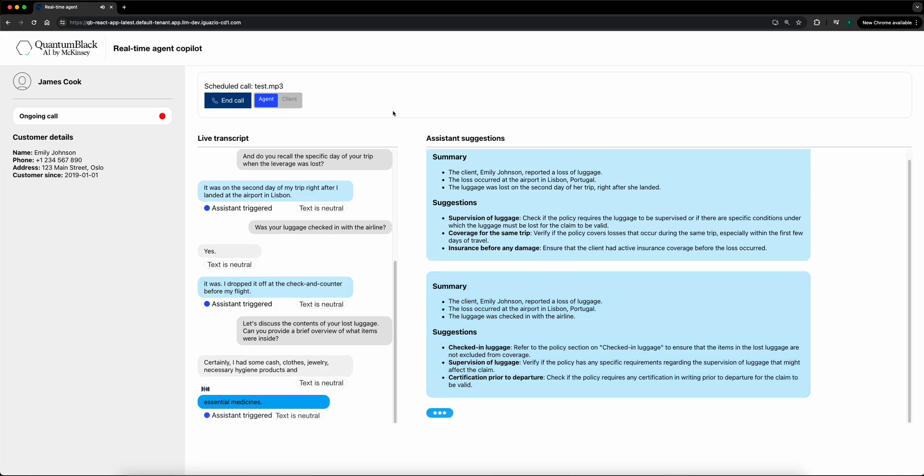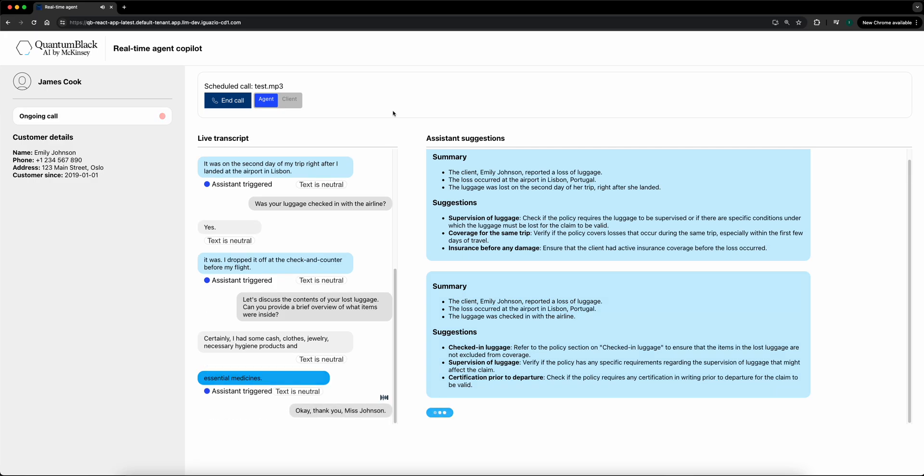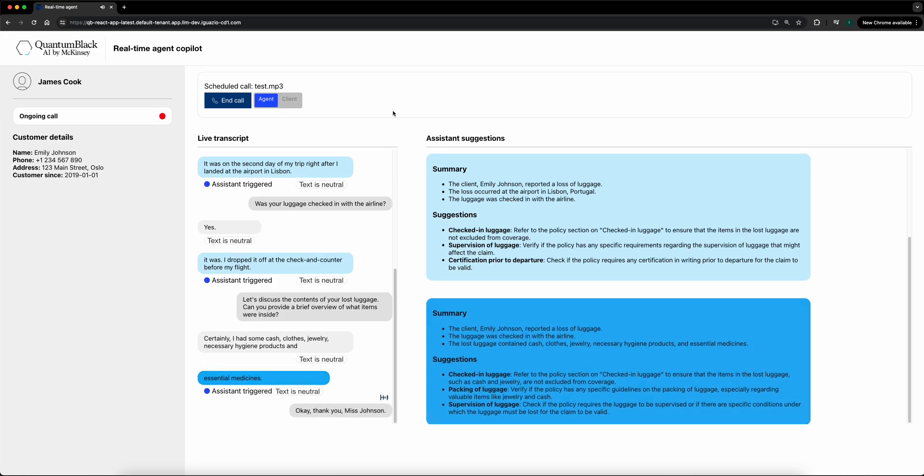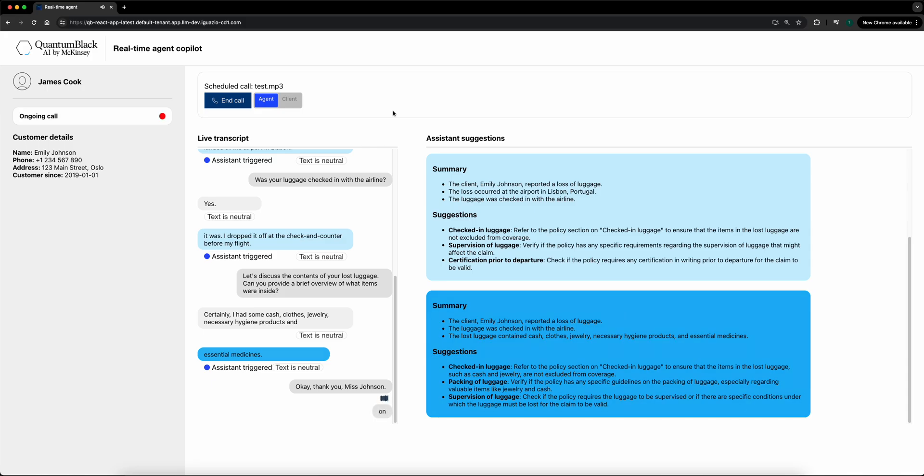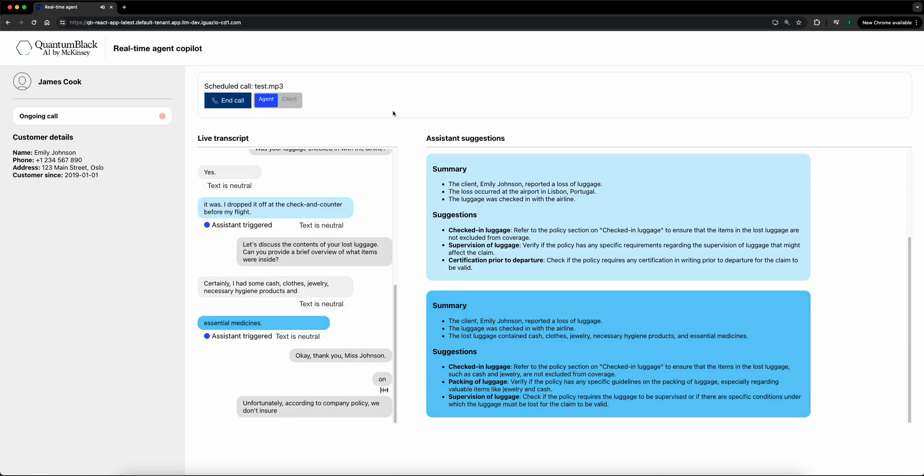Okay. Thank you, Ms. Johnson. Unfortunately, according to company policy, we don't insure any cash or jewelry stored in checked luggage.